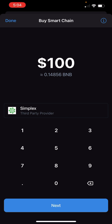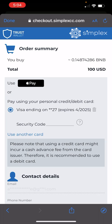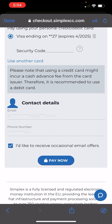Once you see the Simplex box, that means you are actually able to buy the Smart Chain tokens. Click 'Next' and it's going to bring up a browser for you to put in your credit card or debit card information. You have to put your email address because you need an account with Simplex. Once you hit 'Pay Now,' it doesn't mean it's going to go through.